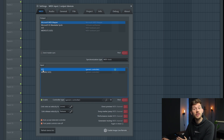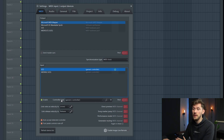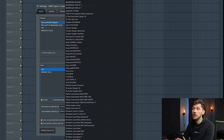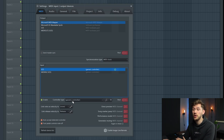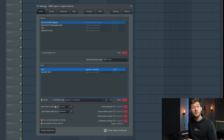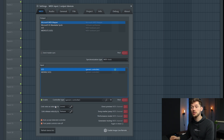I'm using the Alesis V25. First we want to enable this one — it's set as a generic controller because we could add specific controllers here, but this one isn't in the list. I'm using a really cheap keyboard so the velocity measuring isn't very good.